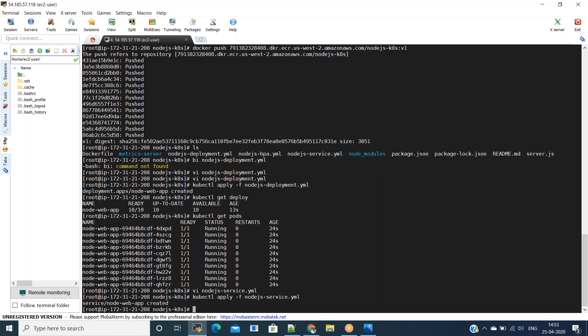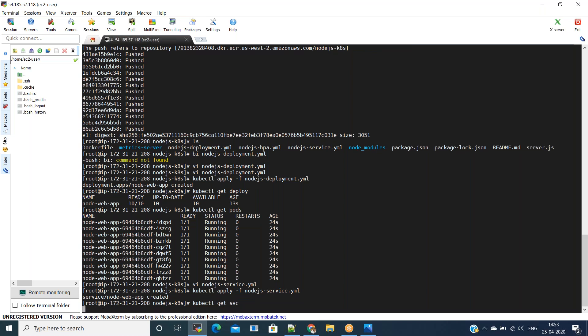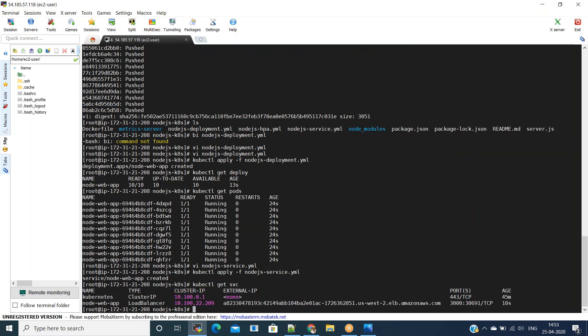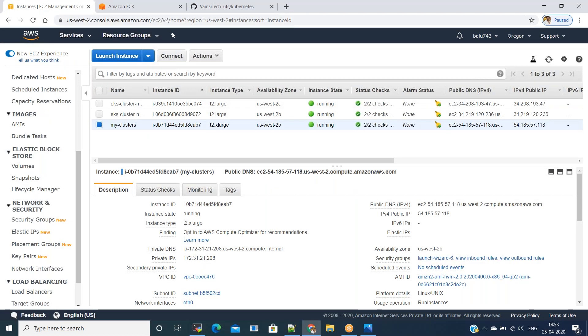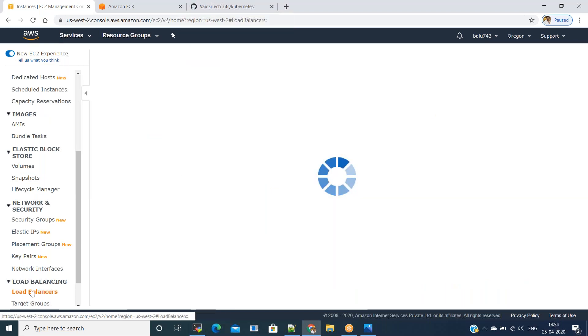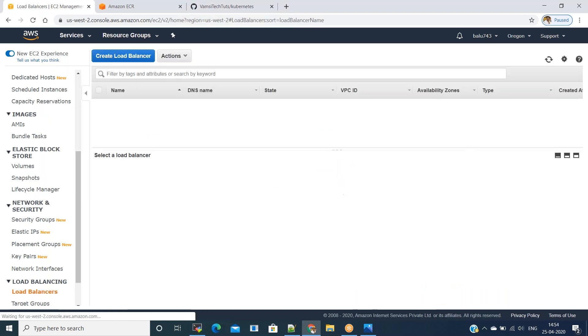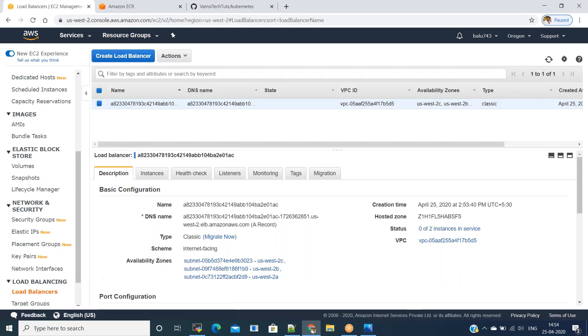Run 'kubectl apply' and the service is created. We can see it using 'kubectl get service'. In the external IP we got the load balancer. Go to the Amazon EC2 console and see the load balancer — we need to wait until it becomes 'In Service' and then copy the DNS name and hit it from a browser.